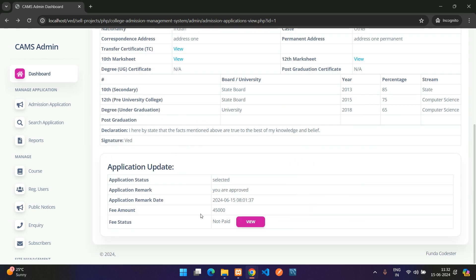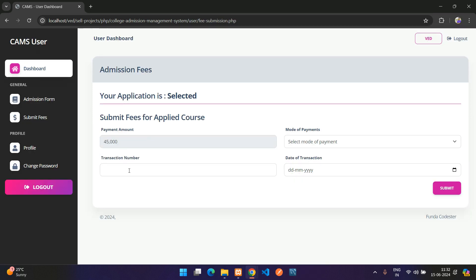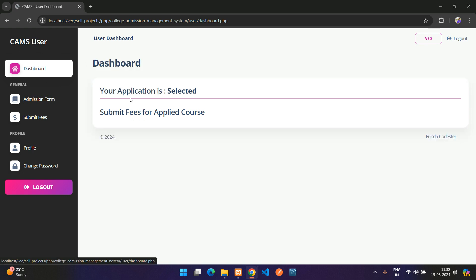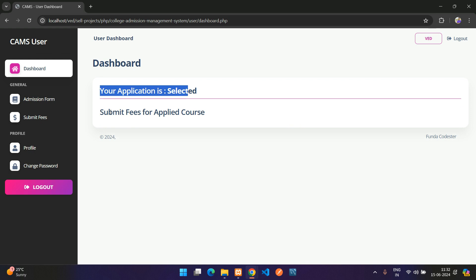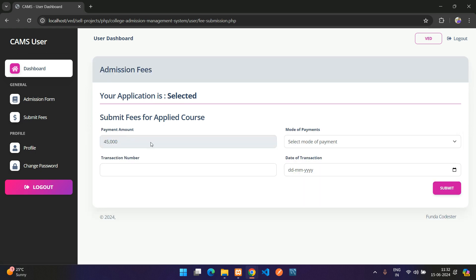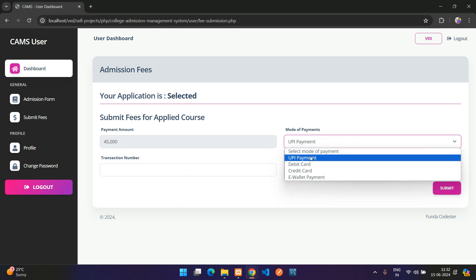Back on the student dashboard, after refreshing the Submit Fees page, the option is now available because the application is Selected. The dashboard also shows a prompt to submit the fee for the applied course.